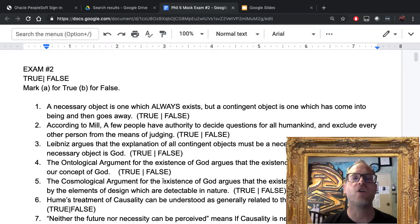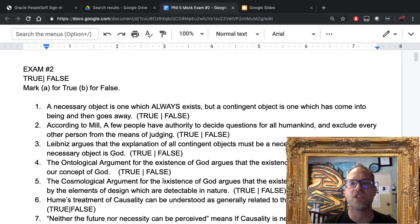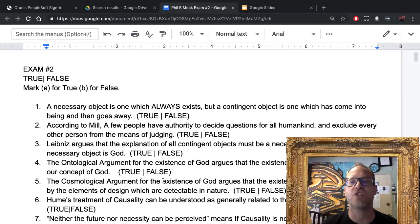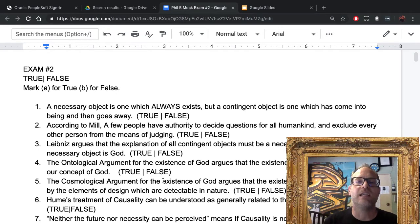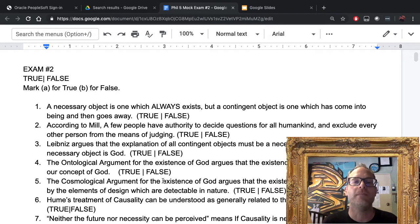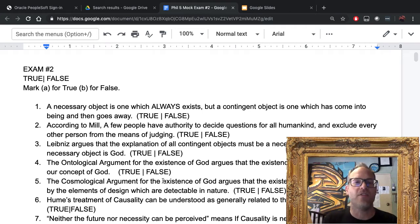Number two: according to Mill, a few people have authority to decide questions for all humankind and exclude every other person from the means of judging. False. Remember, John Stuart Mill is a liberal — not in a political sense, but in a philosophical one — and what he means is that people are entitled to make up their own minds on things.